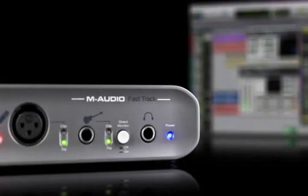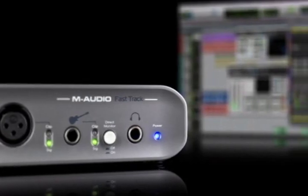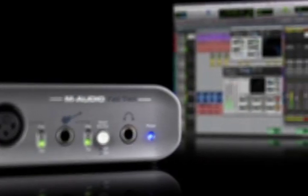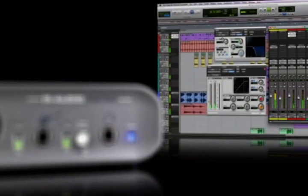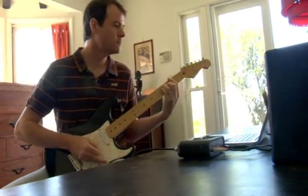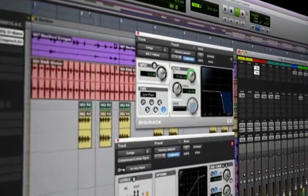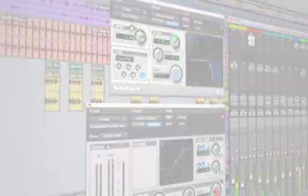With clean preamps, direct monitoring, and the better-than-CD sound quality of the included Pro Tools M-Powered Essential recording software, the FastTrack offers world-class recording to everyone with no compromises.